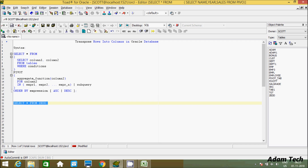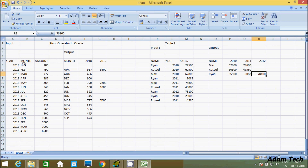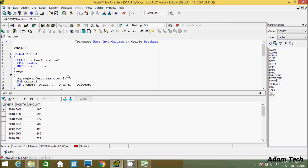First I am going to show you my table. This is the table I am using. The rows values in this table are 2018 and 2019. I am going to convert these row values into columns, so 2018 and 2019 will become column headers.